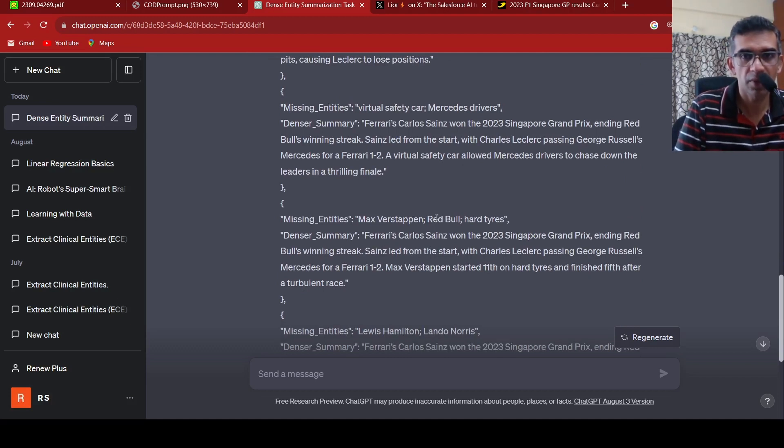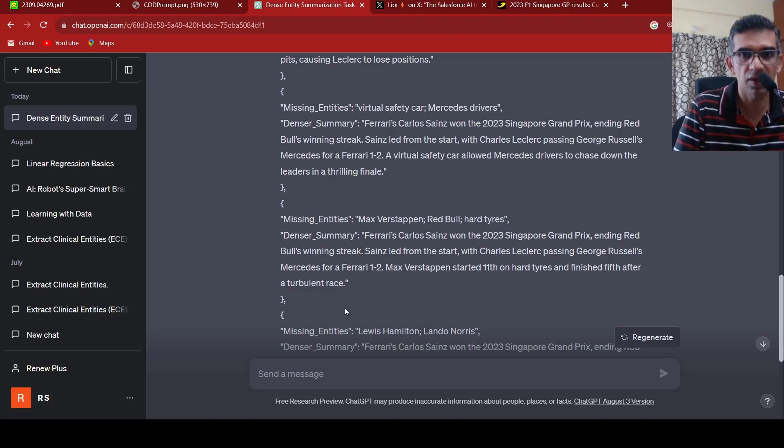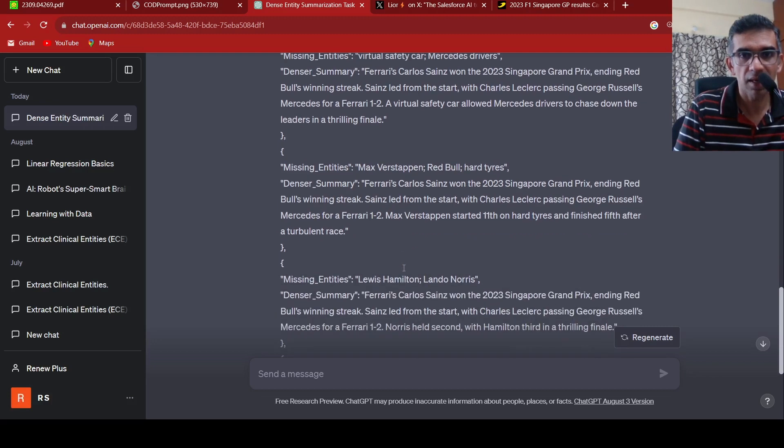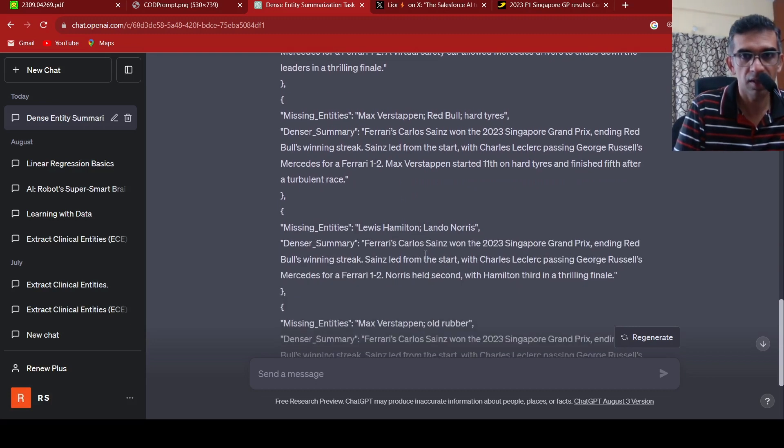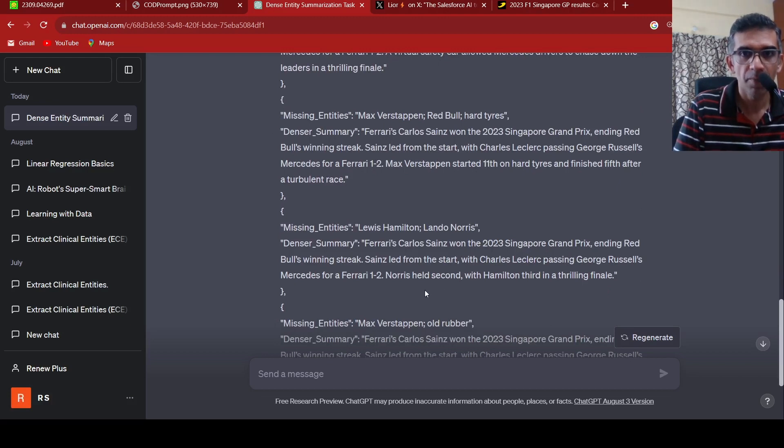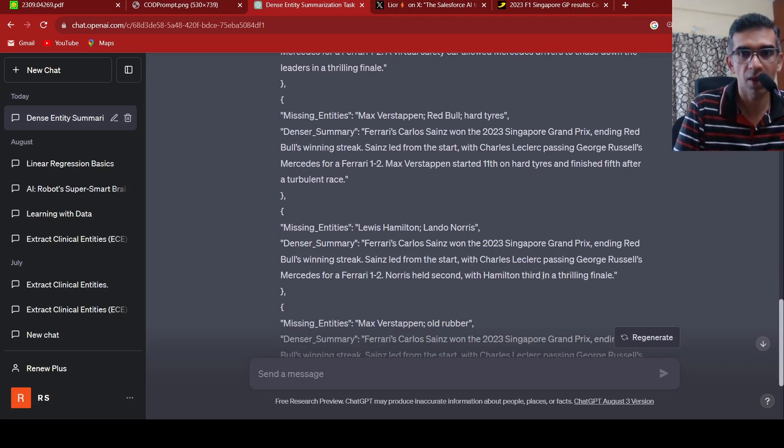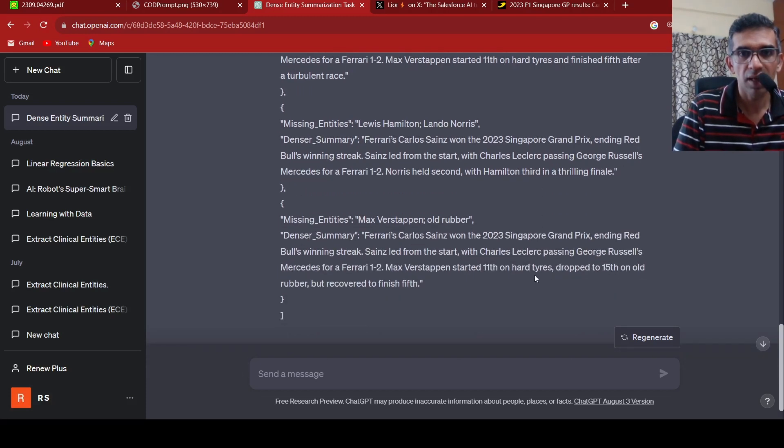Then it comes to a denser summary C: Maxwell Verstappen, Red Bull driver, hard tires. It says that he started 11th, finished 5th. Then the missing entities are Lewis Hamilton and Lando Norris, which says Ferrari's Carlos Sainz won, Norris held second, while Hamilton third in a thrilling final.